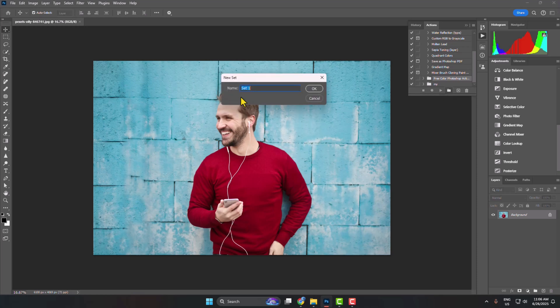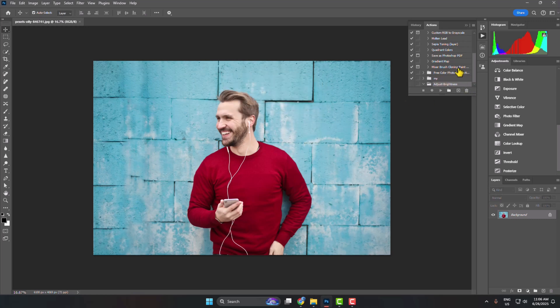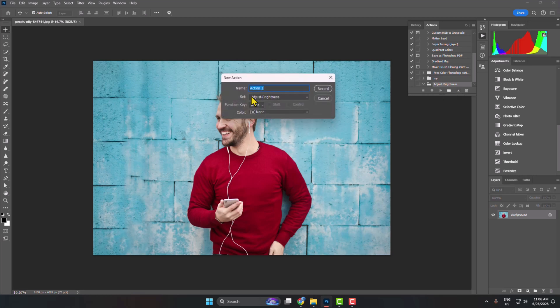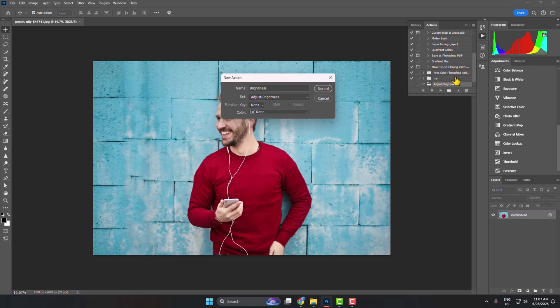Give the set a name, like adjust brightness, and click OK. Now add a new record by clicking the plus icon. For the action name, enter brightness, and make sure to select the set you just created.